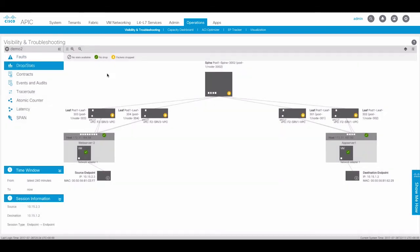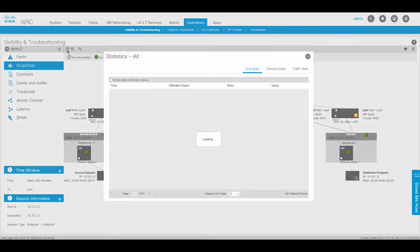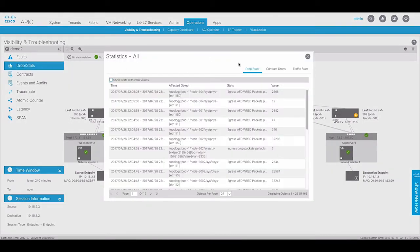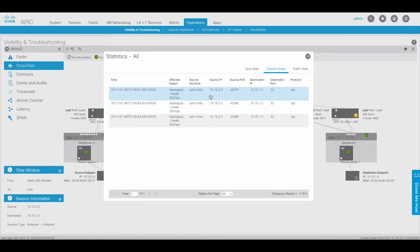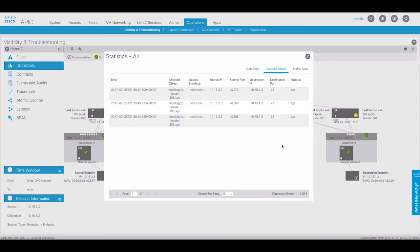This displays all drop counters on the leaf and spine switches where traffic between the endpoints may traverse. This also includes contract drops. Here we can see that there have been drops between the endpoints for traffic with destination port 22. This is because destination port 22 has not been allowed by the contract.